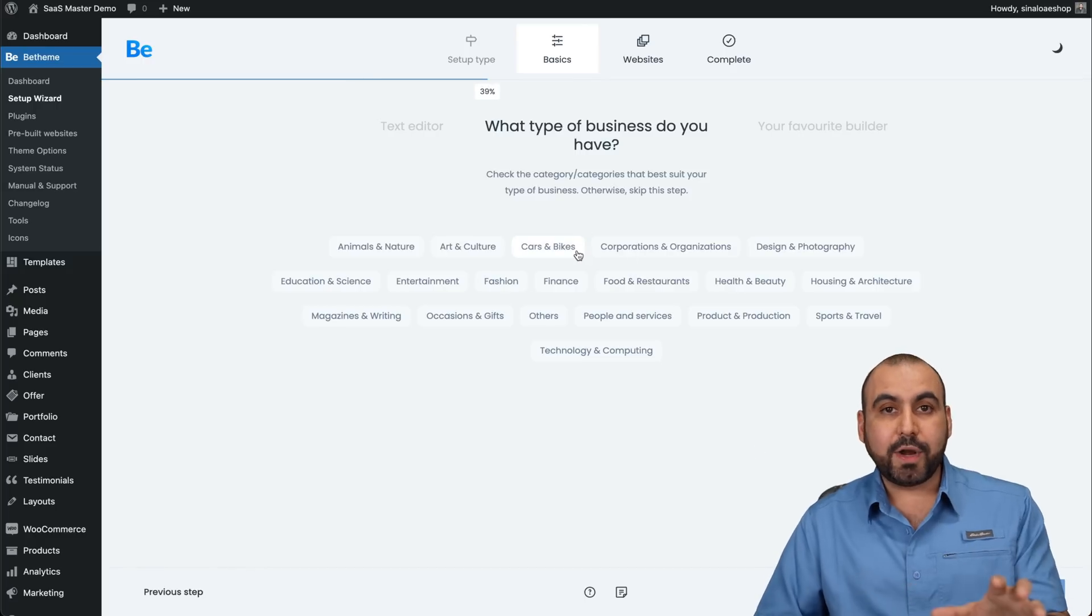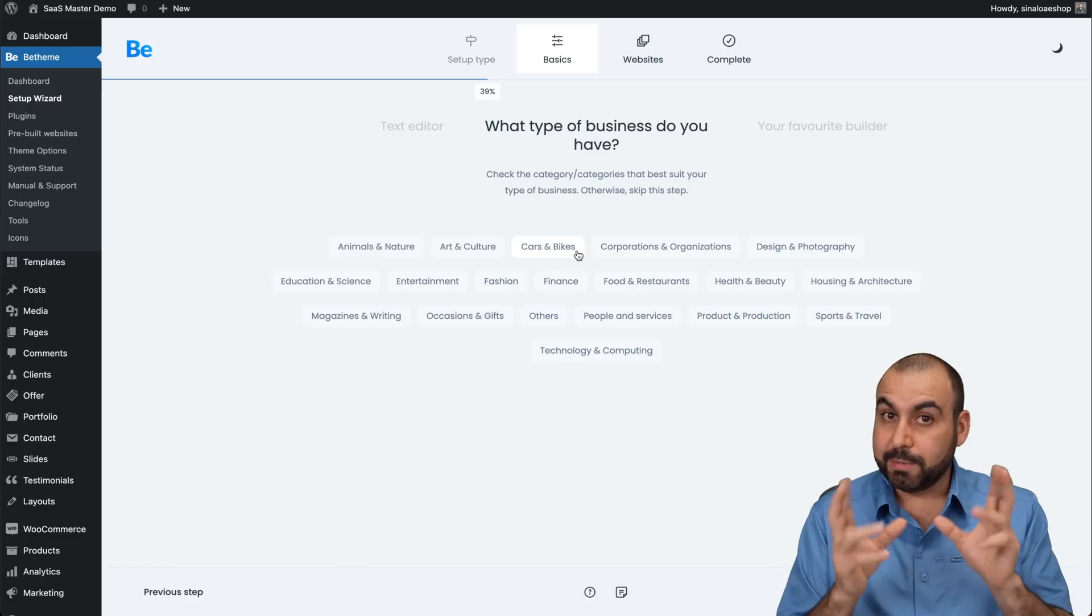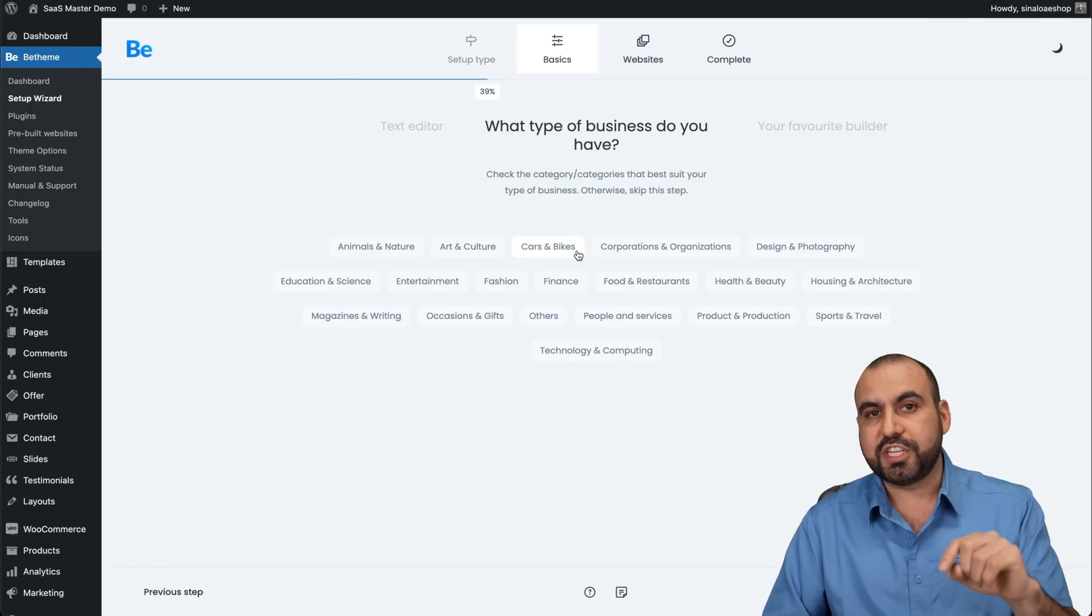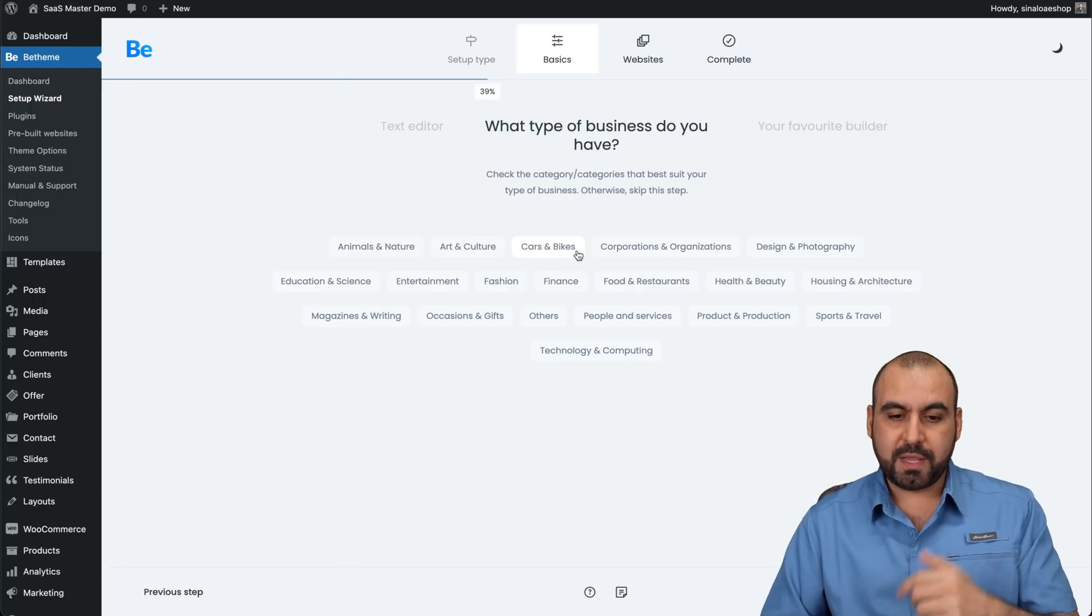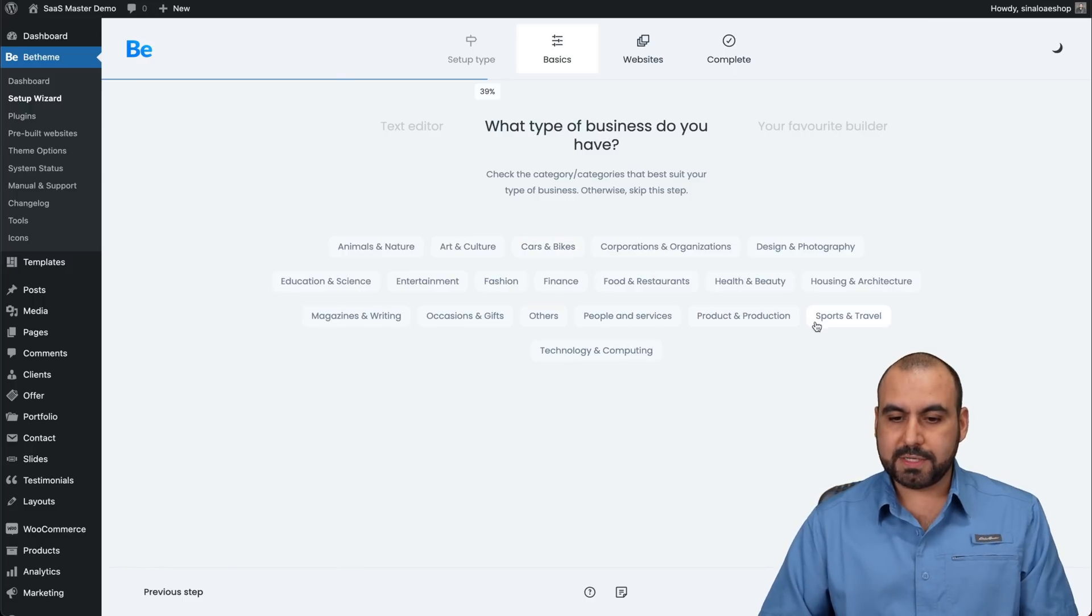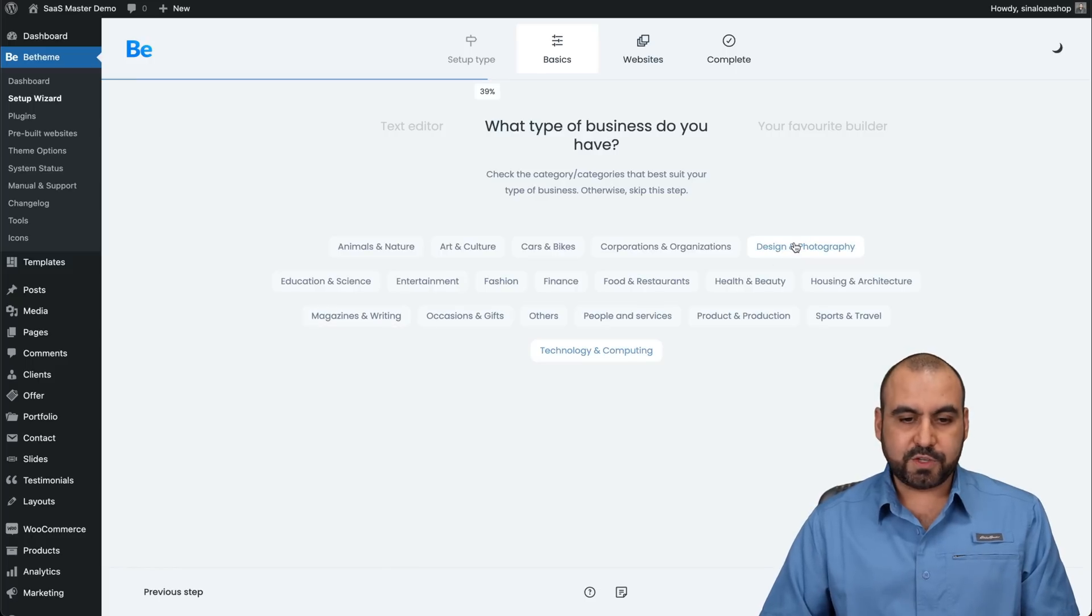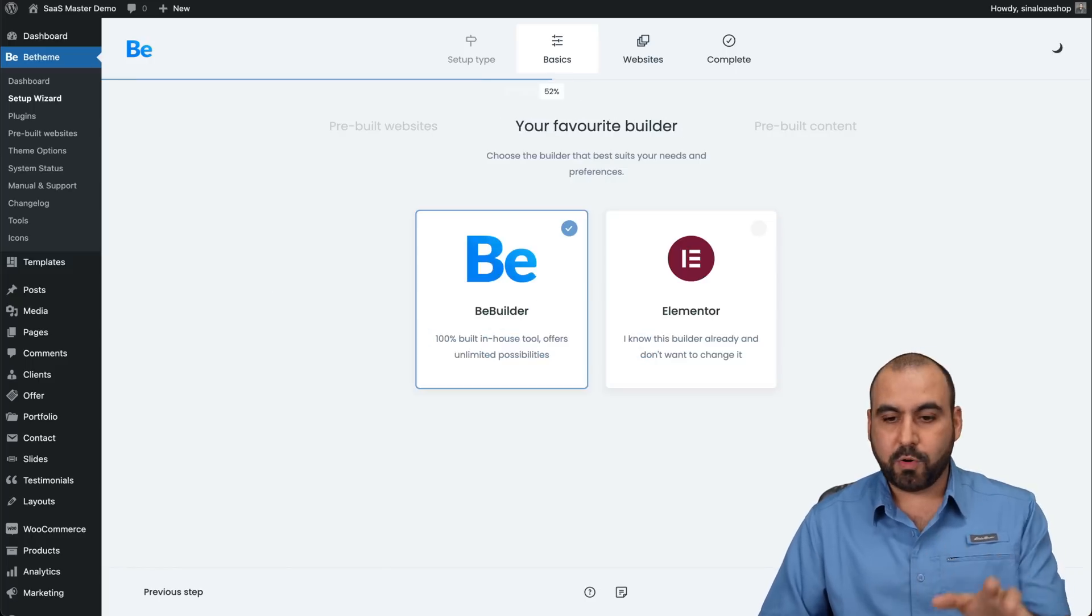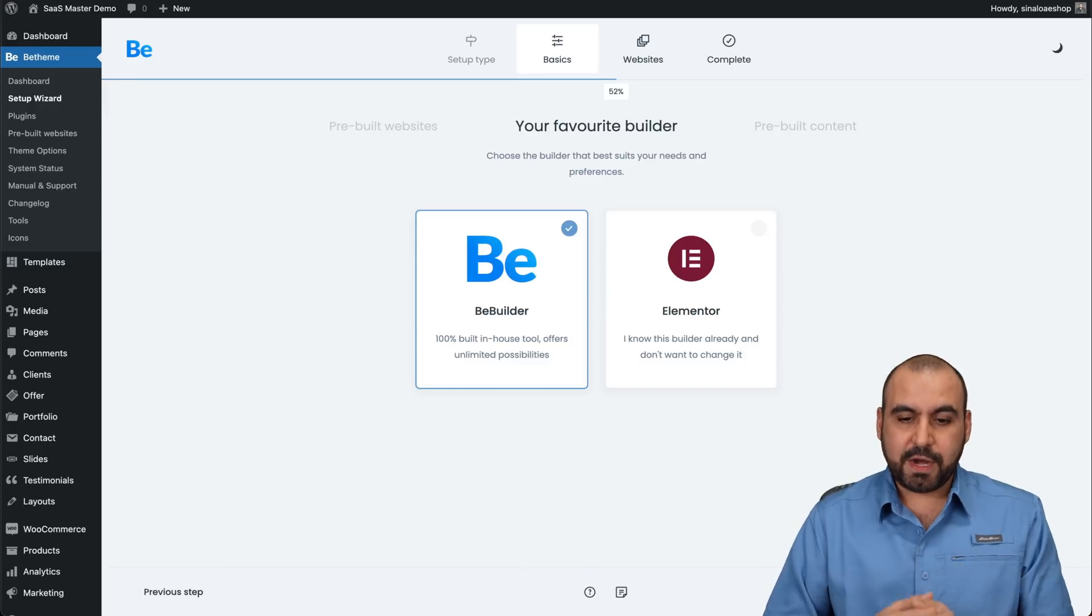Select the categories that fit your business or are similar to your business because they're going to give you suggestions based on that for themes. So I'm going to select some product technology, which is what I like, design and photography, and I'll keep it simple with that. You can select more. You can view more templates and select from there.